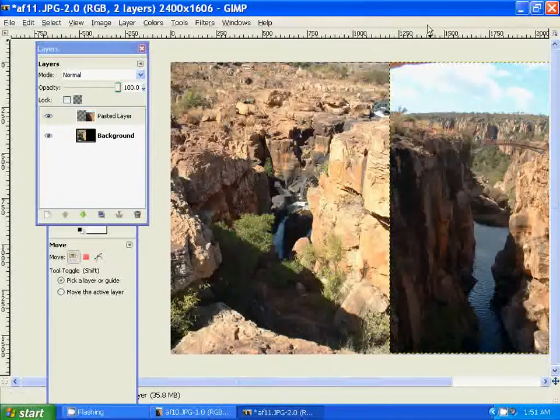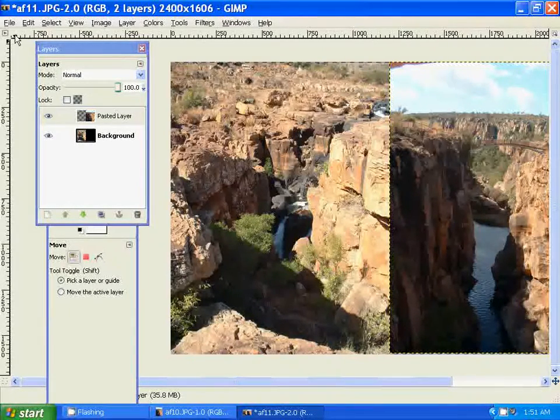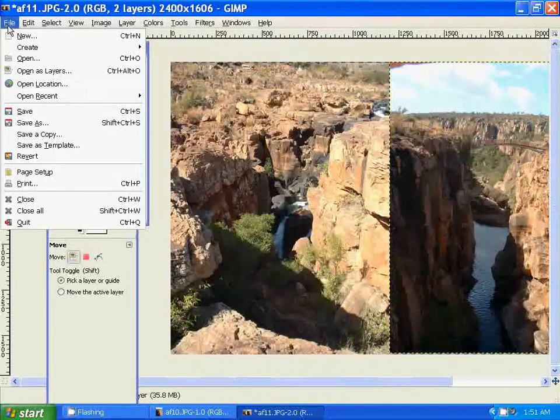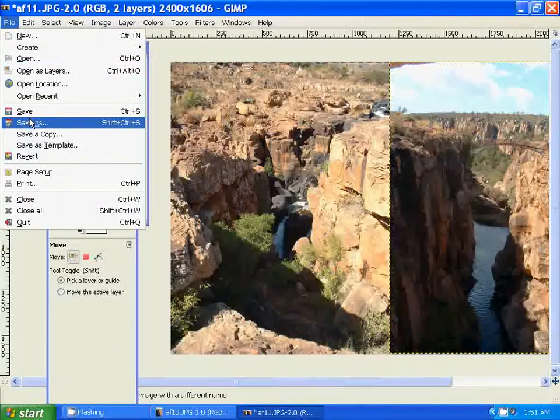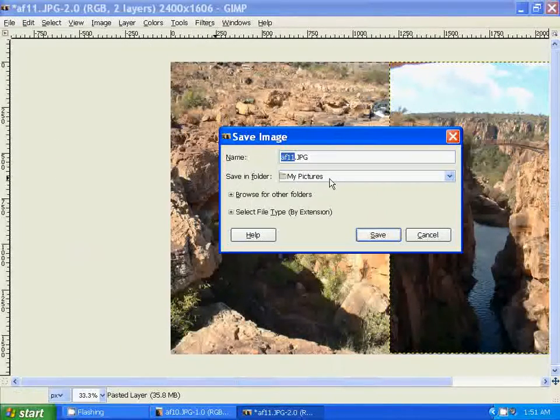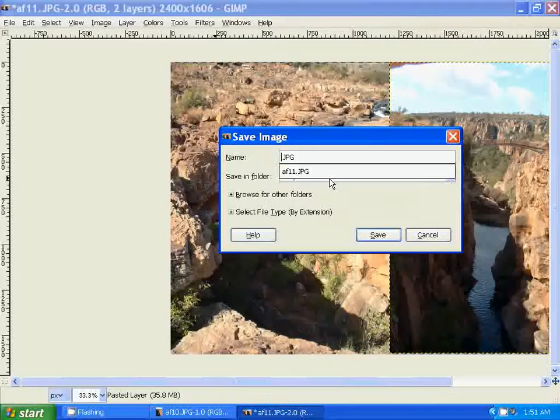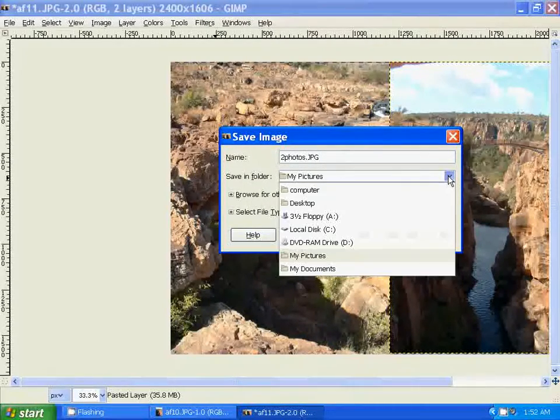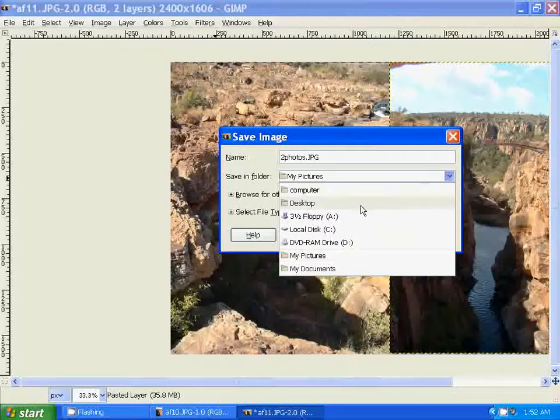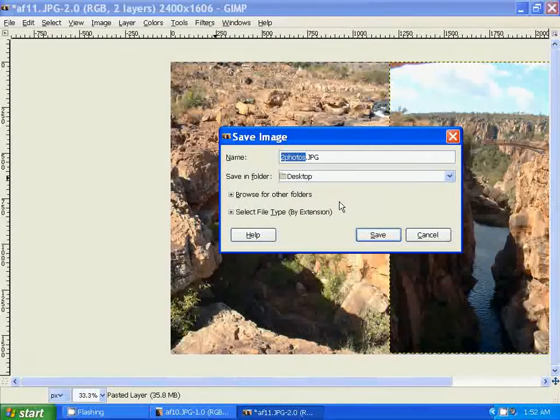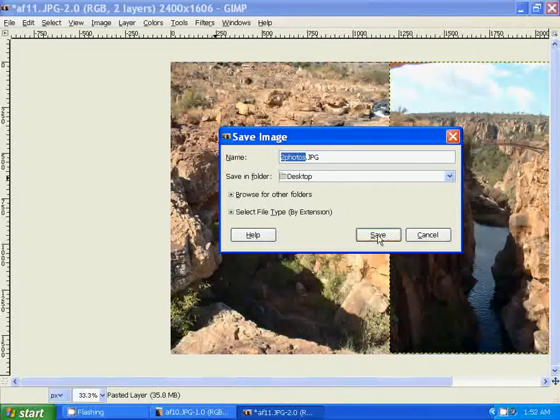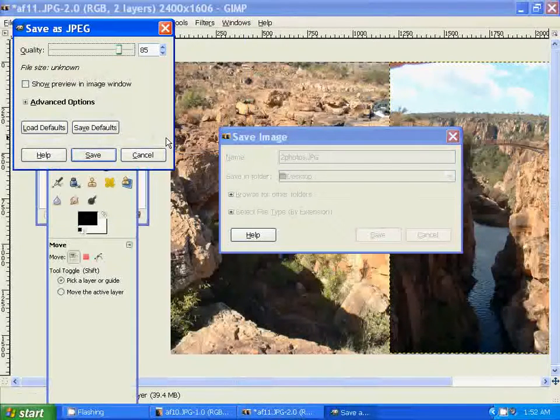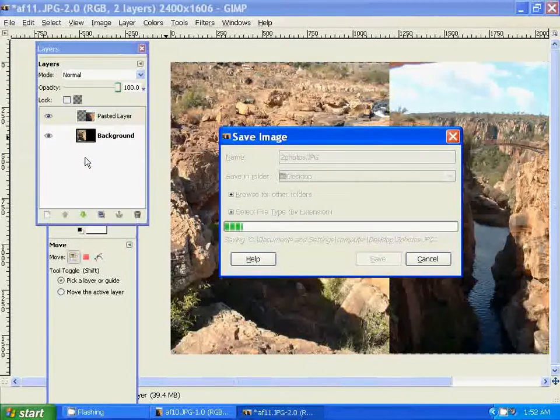To save it, you just go to File, Save As. Let's name it, let's call it Two Photos. I'm going to save it on my desktop, click Save, Export, Save.